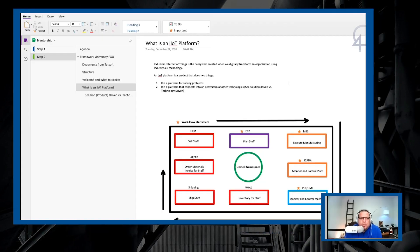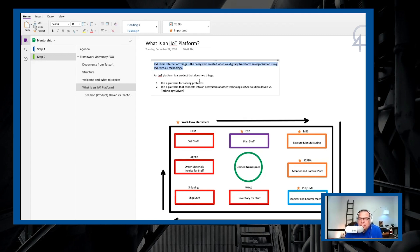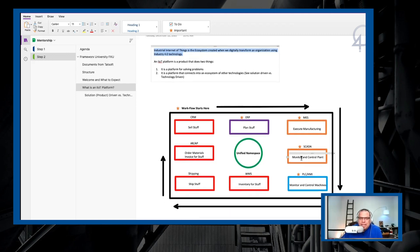So an IIoT platform is an industrial internet of things platform. The industrial internet of things is the ecosystem created when we digitally transform an organization using industry 4.0 technology. So what does that mean without just using buzzwords?